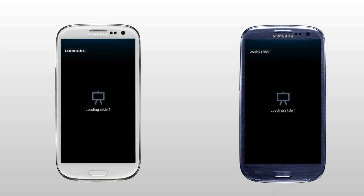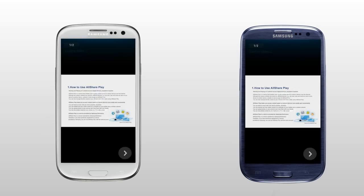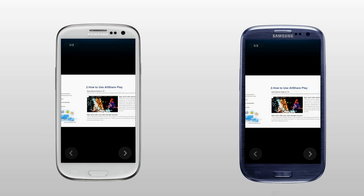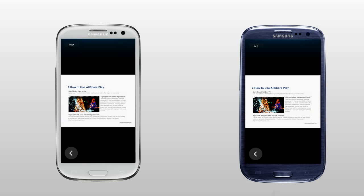Now all the participants can watch the same screens and write or draw on them in real-time. With AllShare Play, you can share files easily with others who are in the same space for meetings, sales presentations, conferences, and classes.